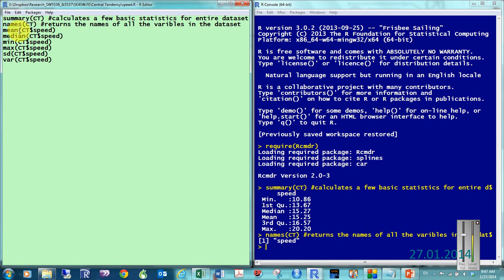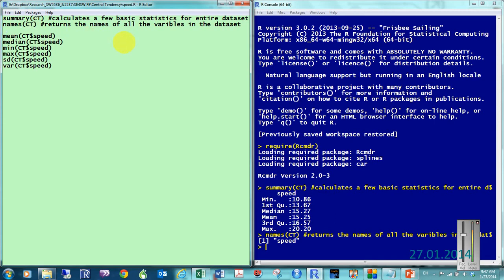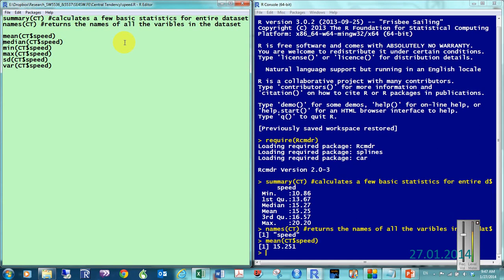So, it's mean, parenthesis, the name of the data set, which is capital C, capital T, dollar sign, then speed. And that will give me, the Control-R, will give me my mean.